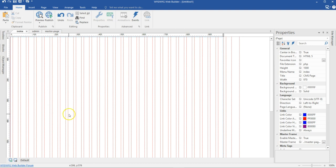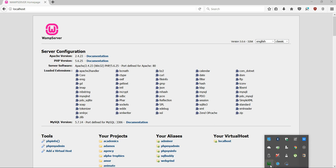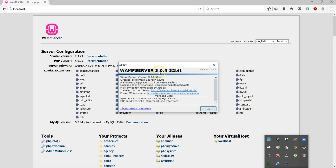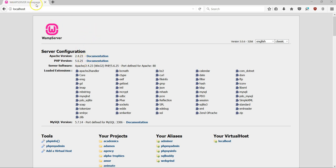To get started, I need to have WAMP installed, and I already have it installed. The version of WAMP I'm using is version 3.0.6, which is 32-bit. I have the download link in the description of this video so you can go ahead and download that. If I go to my browser and type localhost, I have this page open. Let me right-click on WAMP and go to About so that you can see the version I'm using.